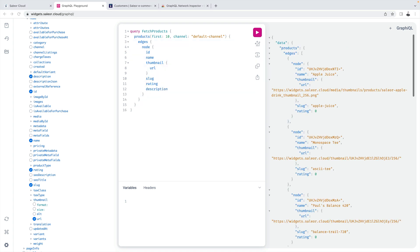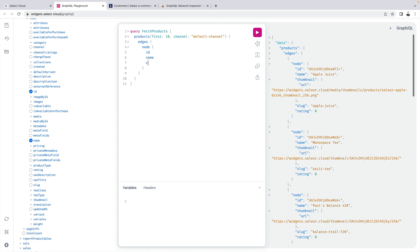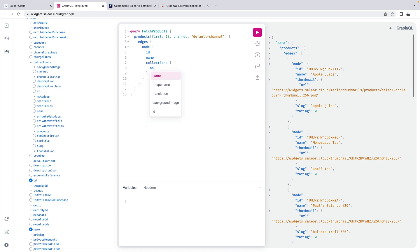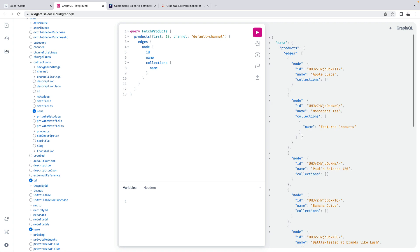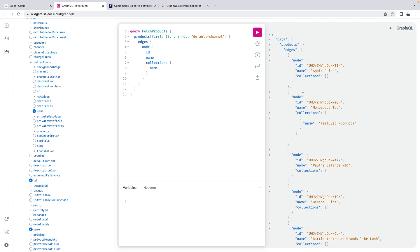GraphQL is also more explicit about the relations between data entities. So let's imagine we want to fetch a list of products and display the collection each product belongs to. So let me just remove that and we can just start typing collections name. As you can see some products belong to a collection. So with GraphQL it's possible to retrieve a particular data relationship with just one trip to the server.